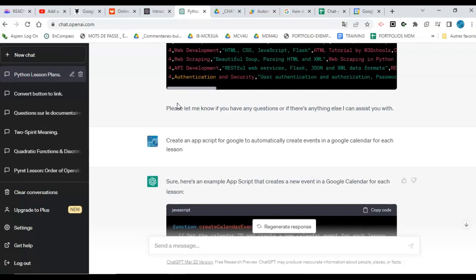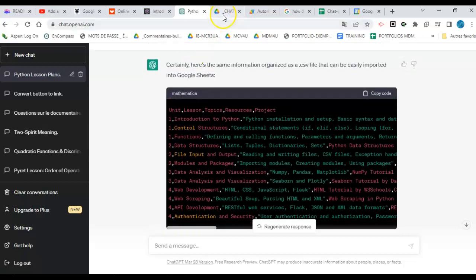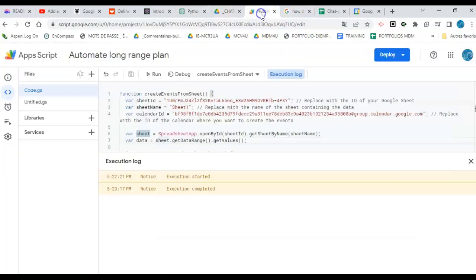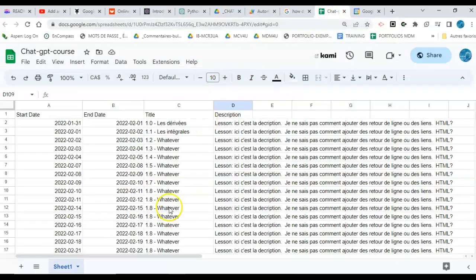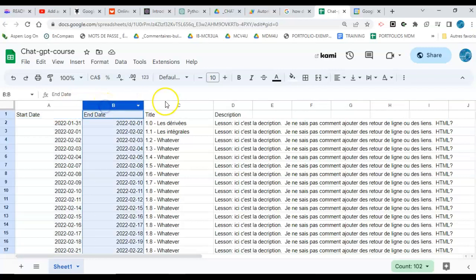So I basically asked it to write a script for me that would go and collect data from a Google Sheets. I told it that the data in column A would be start date.